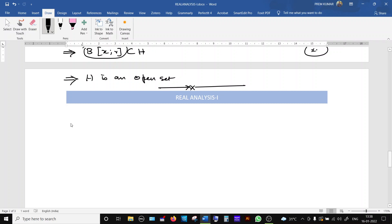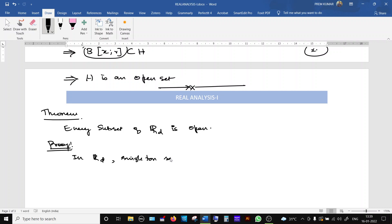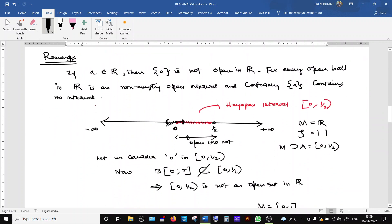Before going to the next result, there is another corollary: every subset of Rd (discrete metric space) is open. This is a corollary of the previous theorem. The previous theorem states that the union of open sets is open. In Rd, singleton sets are open — this was already proved in the earlier result.